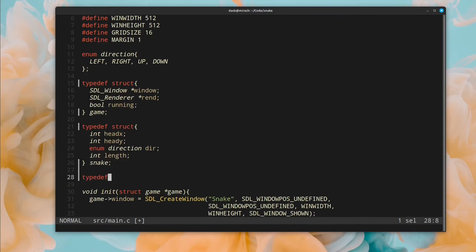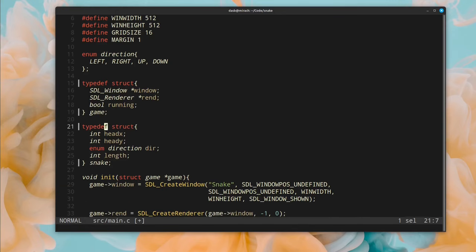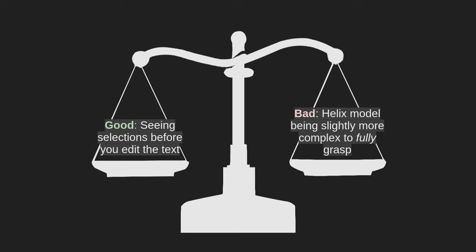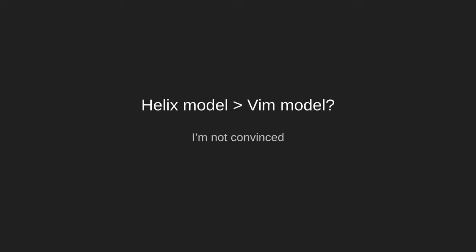It could be just because I haven't used Helix long enough to get used to it at an intuitive level, and maybe if I keep using it, the Helix selection model will become second nature to me. But even then, from the point of view of a NeoVim user, I don't know if being able to see the selections before the action is worth such an effort. So, I don't really know if the Helix model is better than the Vim model.